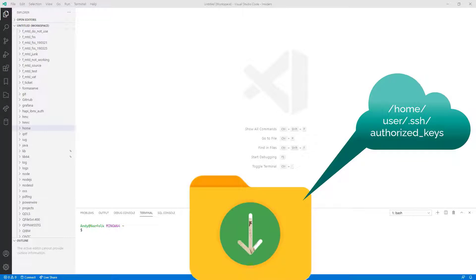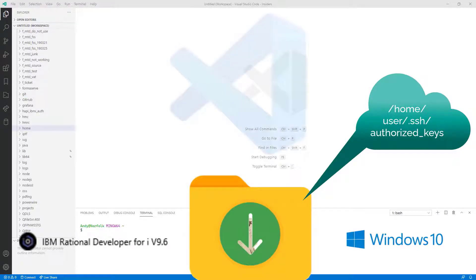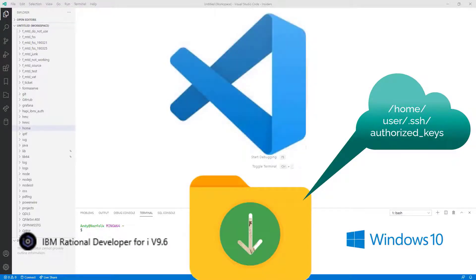There are many ways to do this. You could use a shared Windows directory, or you could use RDI, but I'm going to use Microsoft's Visual Studio Code, VS Code.